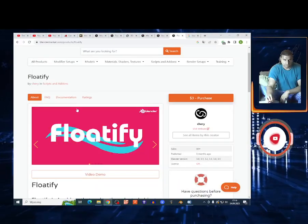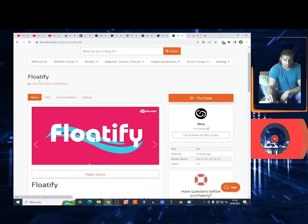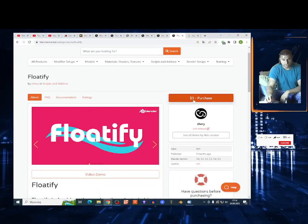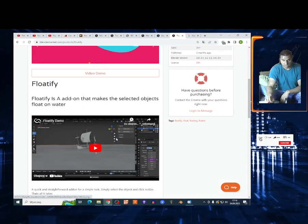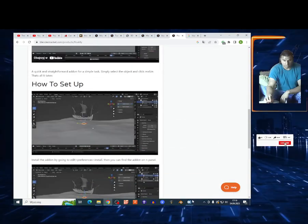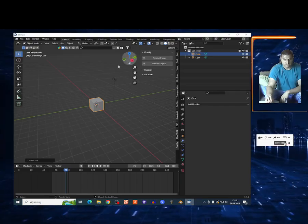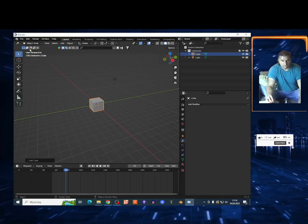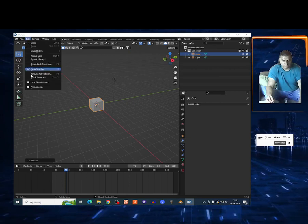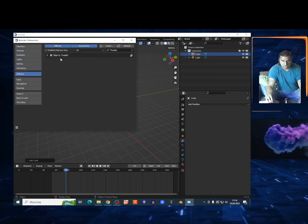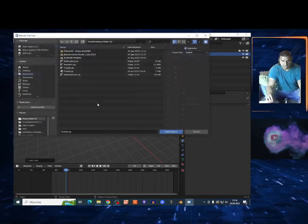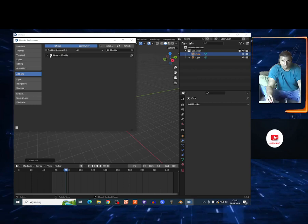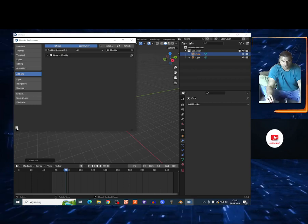What's up my friends, today I'm gonna show you Floatify add-on. Three dollars, it's a good price and it's a pretty good add-on. I'm gonna show you how it works. To install the add-on very quickly, go on Edit, Preferences, Add-ons, and choose right here Install. Search for the zip file, select the box right here, and choose Save Preferences.